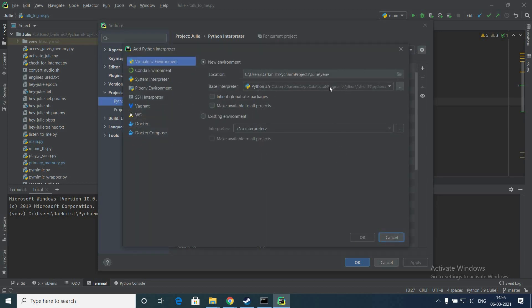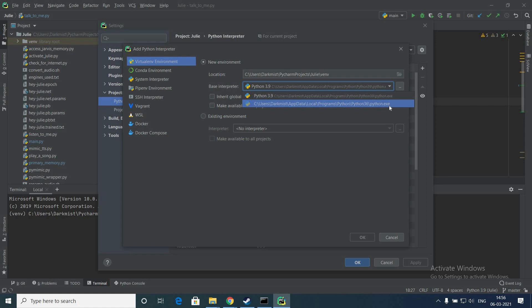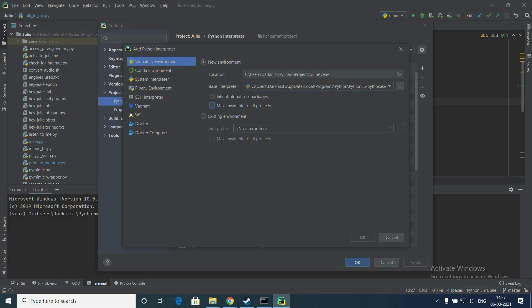Here you can change the base interpreter to Python 3.6. When you change this and see the environment location, it will say the directory is not empty. What you need to do is you need to go to the PyCharm projects folder and go inside the folder of your project name - in my case, the project name.